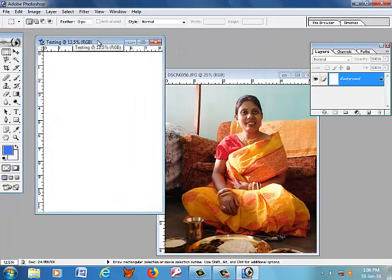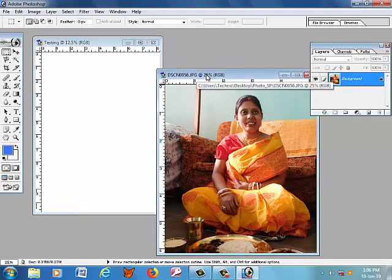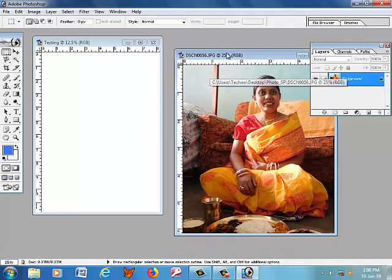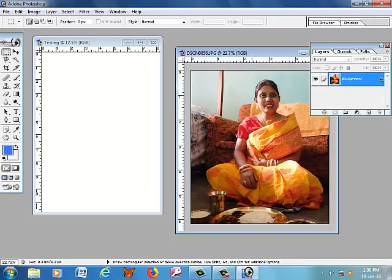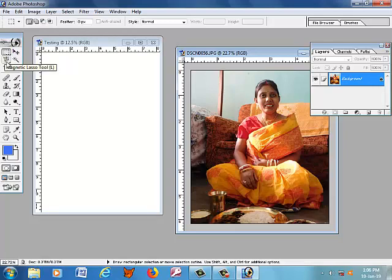Set the background contents to white color and click OK. The new file is created — the file name is 'testing'. Today we are going to show the use of three tools from the tools box: the first is the Move tool, the second is the Marquee tool, and the third is the Lasso tool. Before starting, make sure to check the Auto Select Layer checkbox in the option bar.